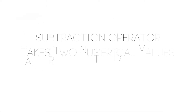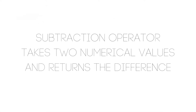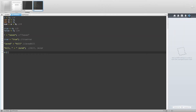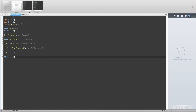Let's take a look at the subtraction operator. The subtraction operator takes two numerical values and returns their difference. For example, 4 minus 2 returns 2. This operator is not as robust as the addition operator because we cannot use it on strings. We can however still use it on booleans and numbers — for example, false minus 2 returns negative 2.